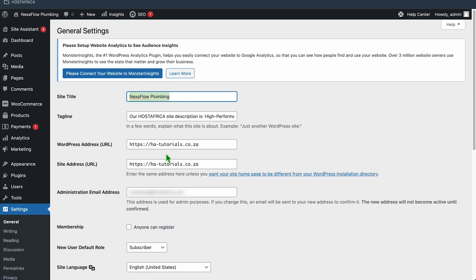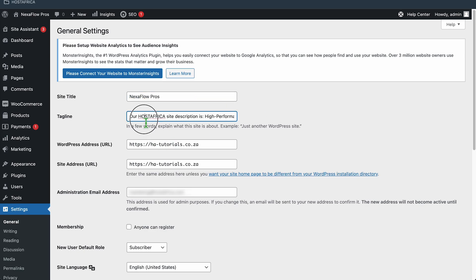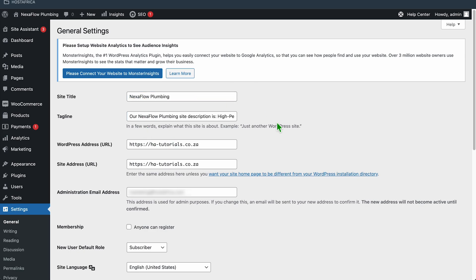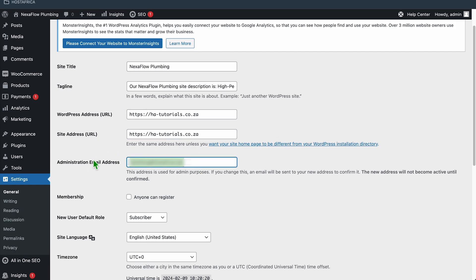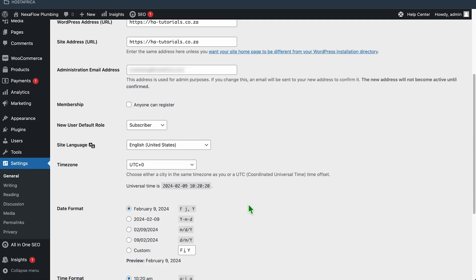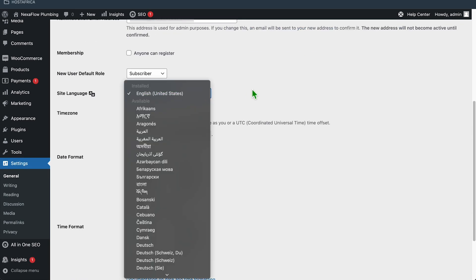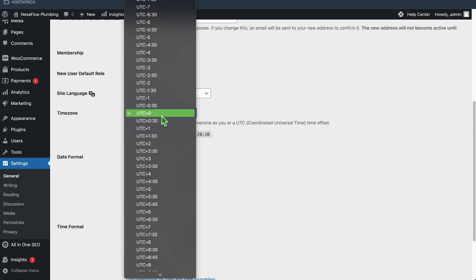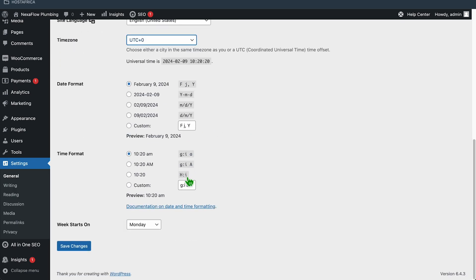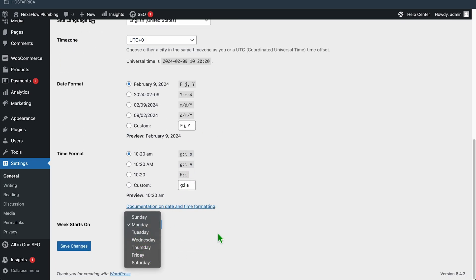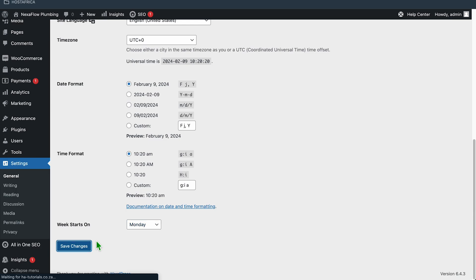If you want, you can update your site title here, change it to something else. You can add or edit your tagline. WordPress address and site address, leave them as is. You can update your admin email if you want to. You can change the language, time zone, date and time formats. You can even change the week's start day, then click Save down here.